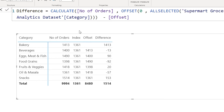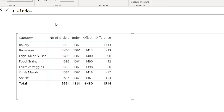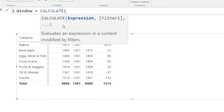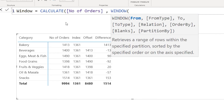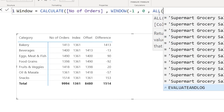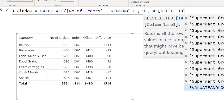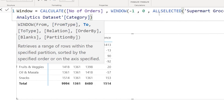Now let's look at the window function. What window does is sum a range of rows and return the value. I'll type number of orders, then use the window function. The definition says it retrieves a range of rows within the specified partition sorted by the specified order or on the axis specified. If I enter minus 1 to 0, then 'all selected', and type in the category column, I can close the brackets and bring in the window value.